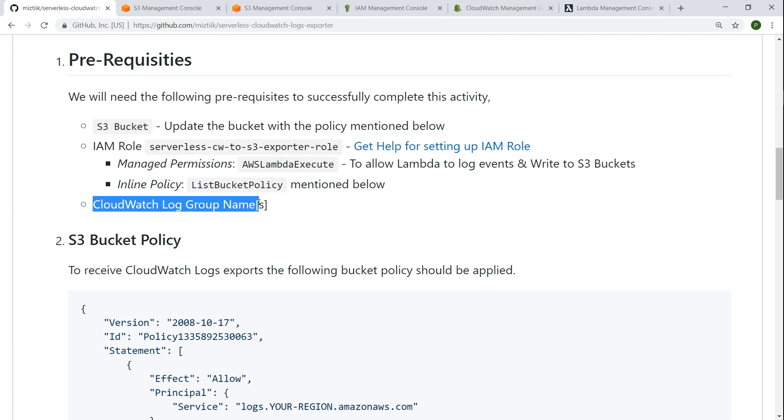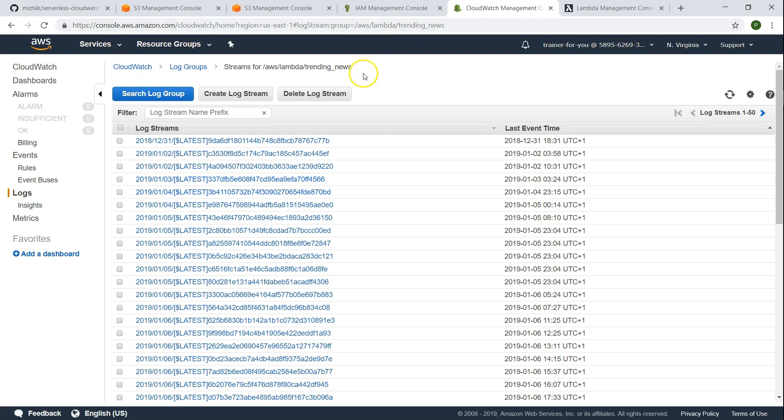Next is obviously you need some CloudWatch log group that you can export to. I'm going to use this log group. I have called it as trending news. You can have any log group that you might have or you can just generate one and fill it with some dummy data and use that also.